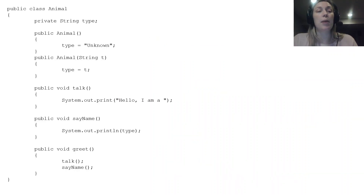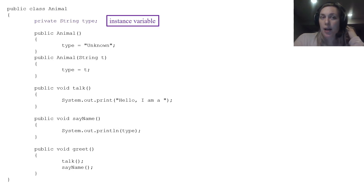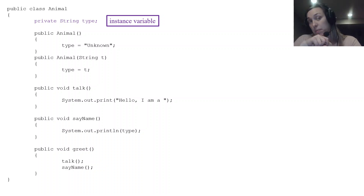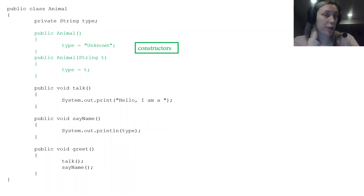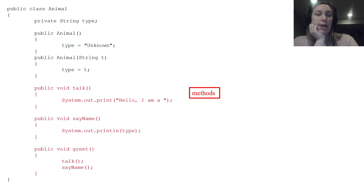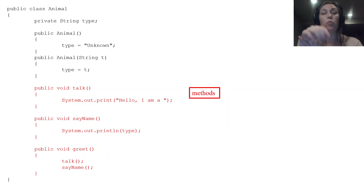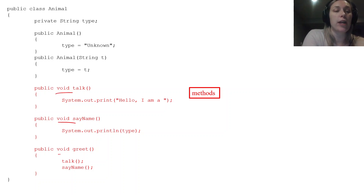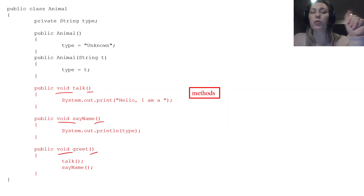Here's another example: public class Animal. Animal is our object with one instance variable called type. There are two constructors: a default constructor and a parameter constructor that accepts a String. Then there are three void methods with no parameters — all have void return type and an empty parameter list.